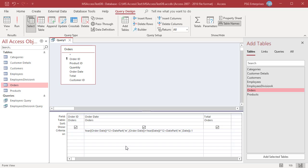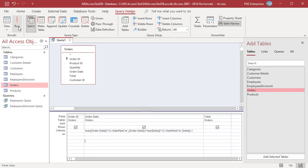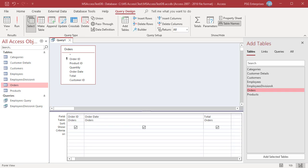Enter this expression to return orders that were placed in the previous month. We have 12 months in a year. Use the Year function to get the year from the order date and DatePart to get the month number. Multiply the year by 12 and add the month number. Use the DatePart function to get the current date, do the same, and subtract 1, since we want orders placed in the previous month. The query returns orders placed in September 2021.